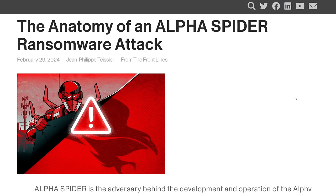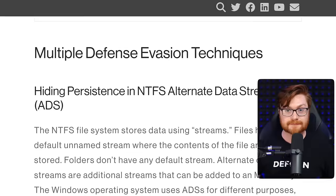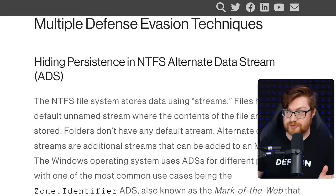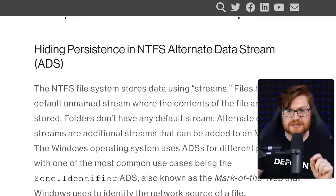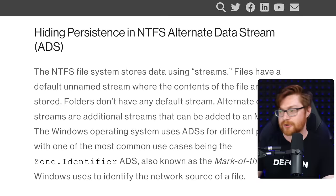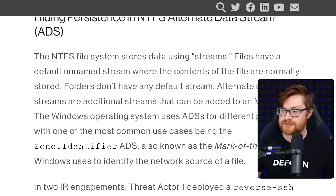This comes from a recent report on the ALPHV, or BlackCat, ransomware gang. They had a clever technique — a little nuance in how they used Alternate Data Streams to hide persistence and do some defense evasion, getting around application whitelisting, antivirus, or EDR tools.